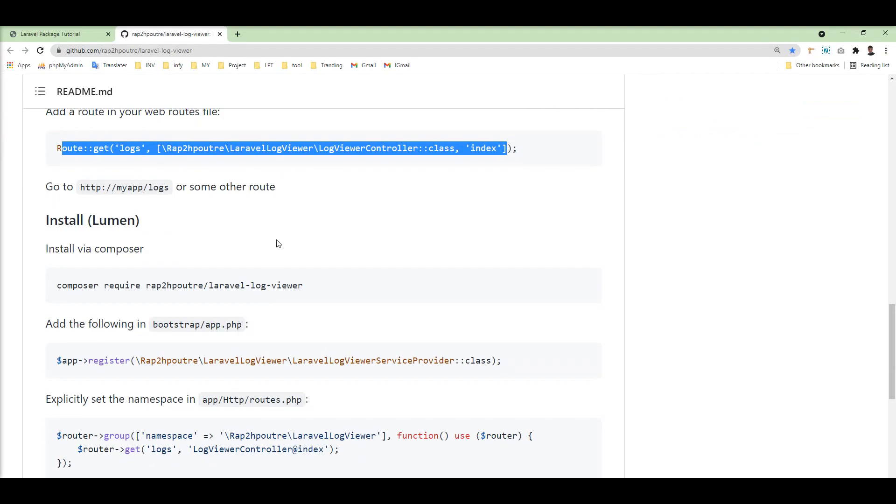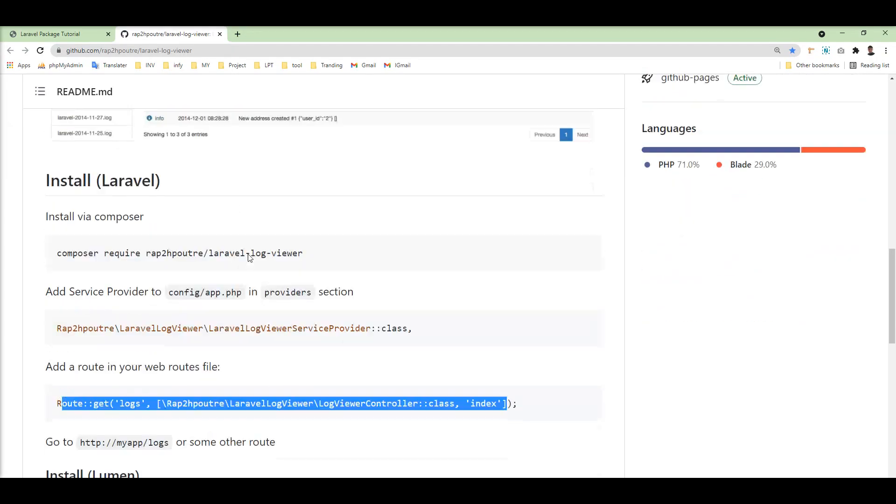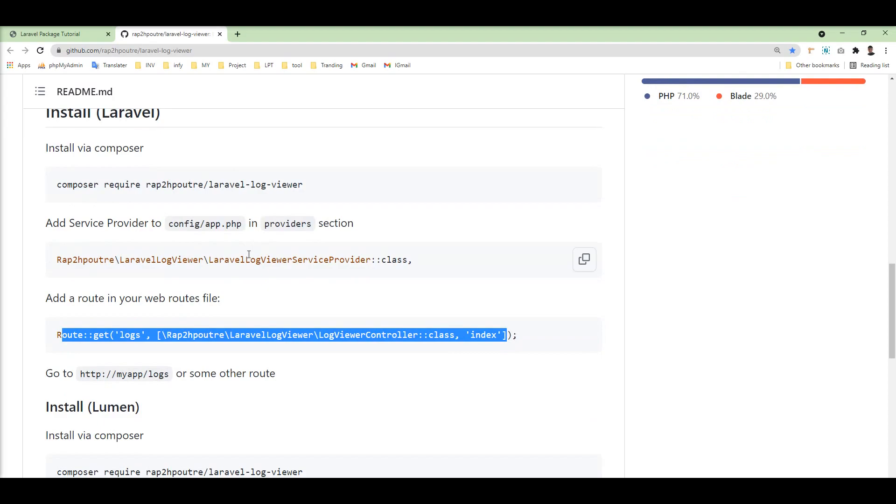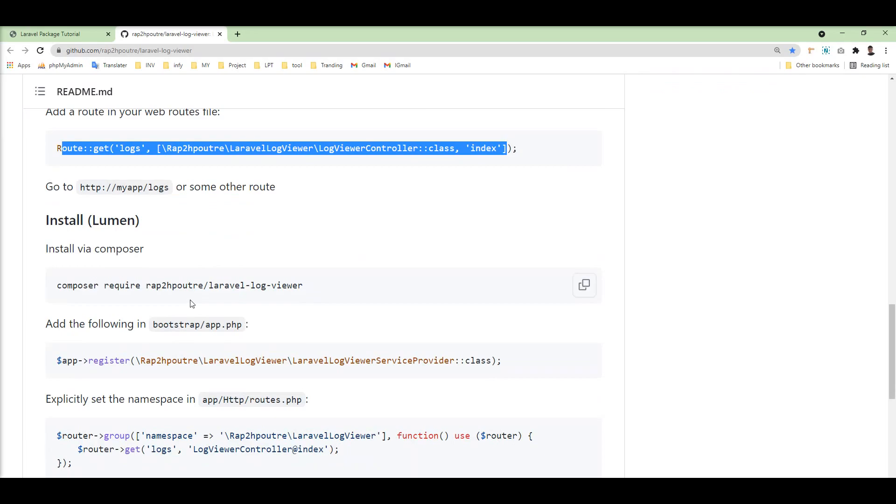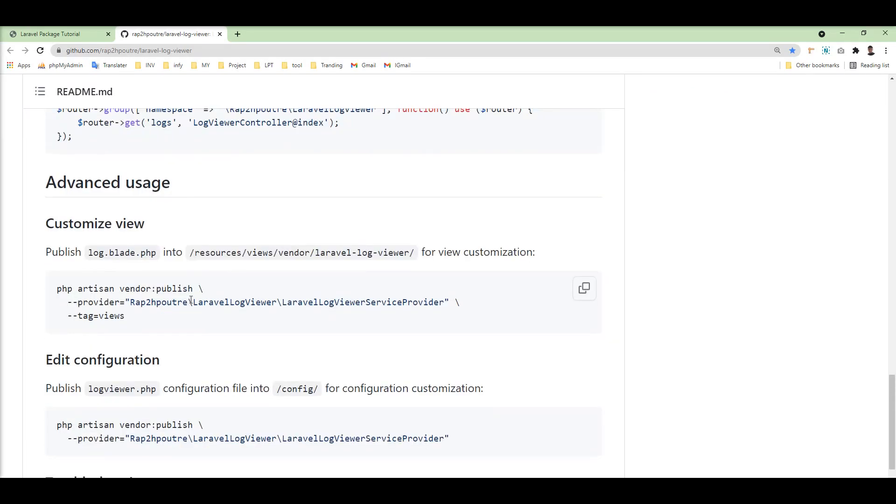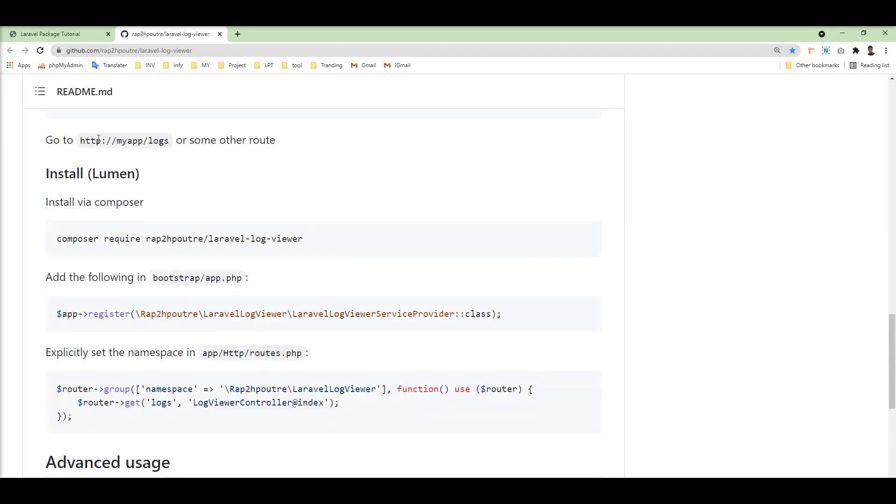We don't need to do anything else. Everything is set up. This is basically three steps to install this package and use it.